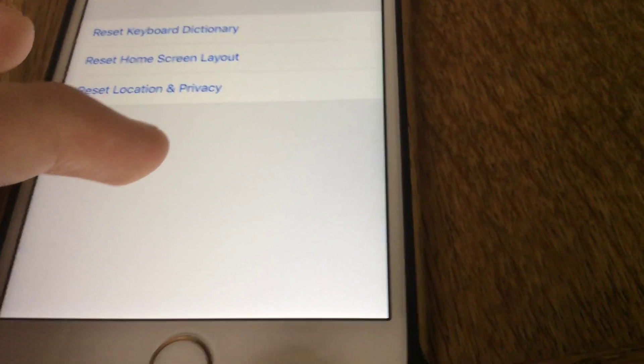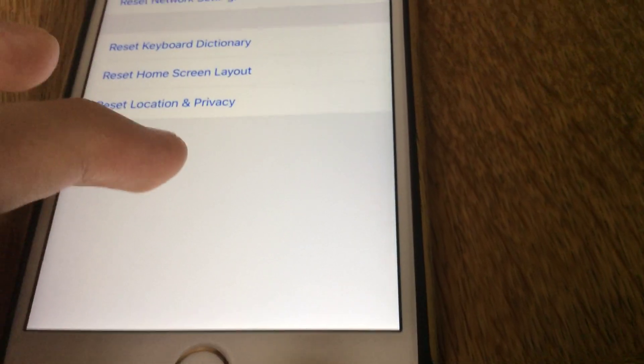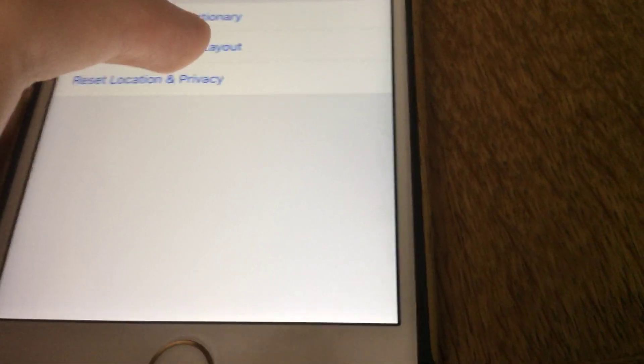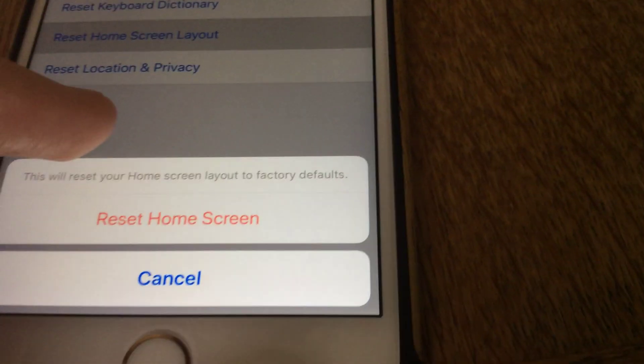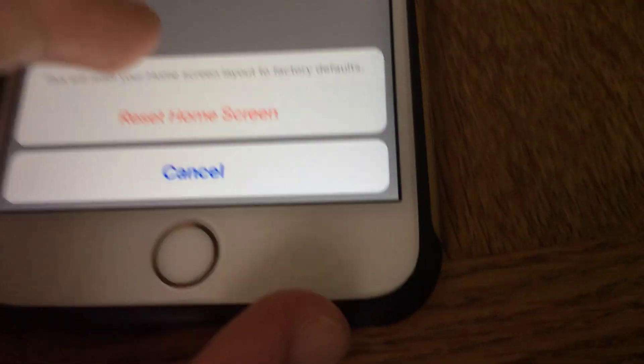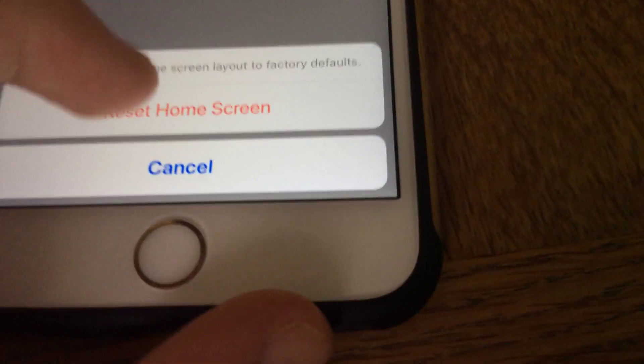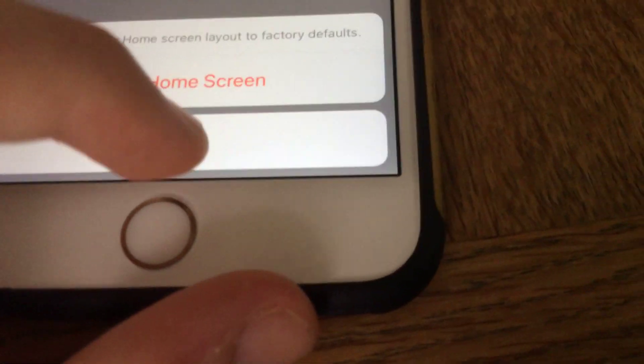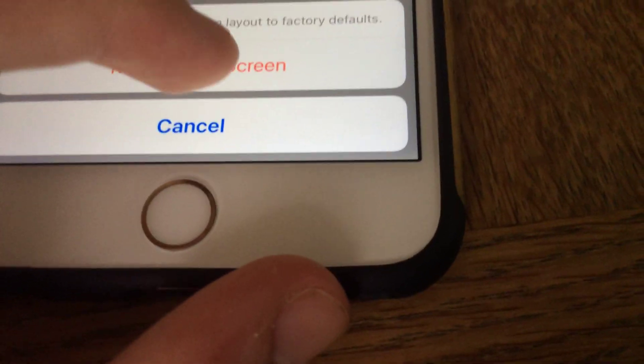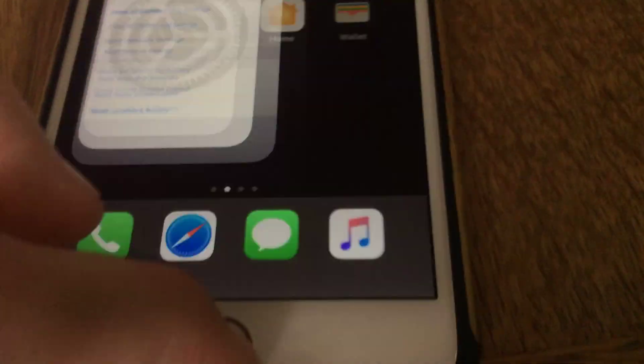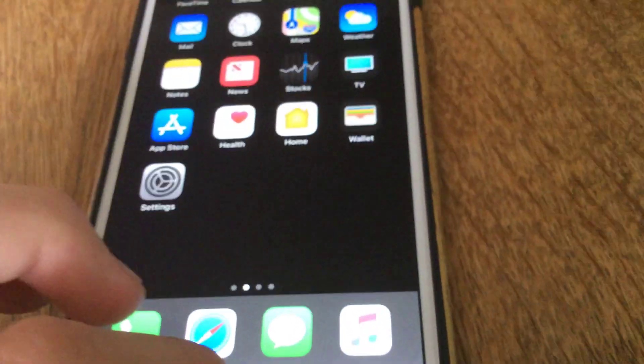And then you want to choose the second option from the bottom, which is reset home screen layout. As you can see we'll then get that popup. All you would have to do now is just tap reset home screen.